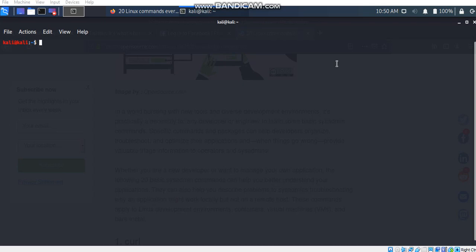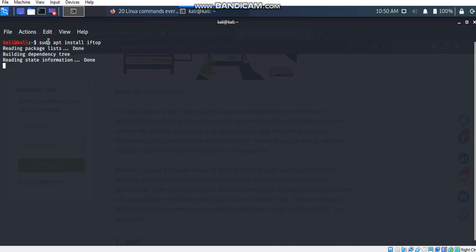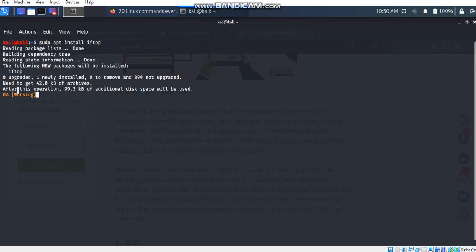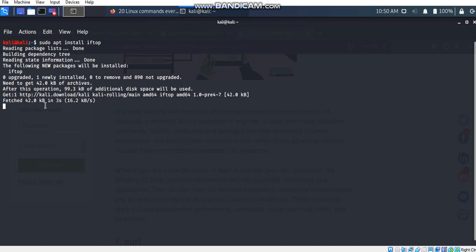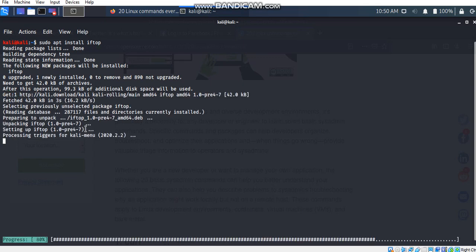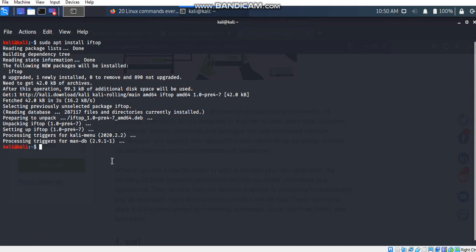So let's explore this iftop command. First of all, I need to install it. I have already installed it and it's installing. The main installation process has been completed.